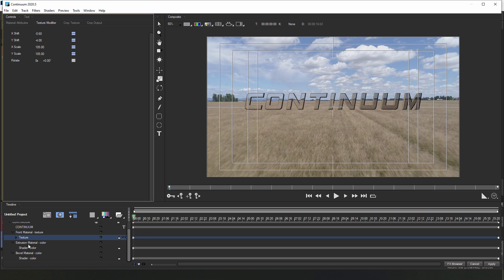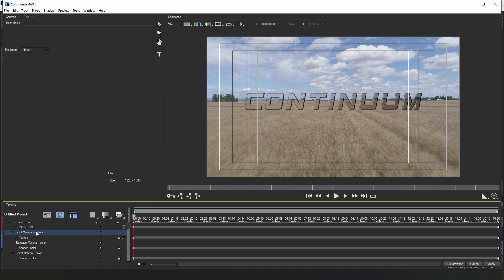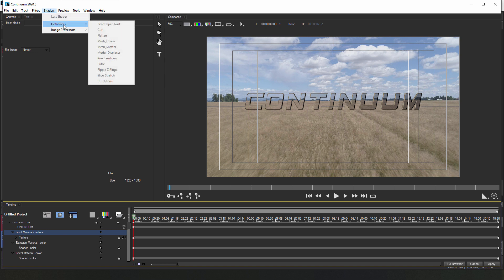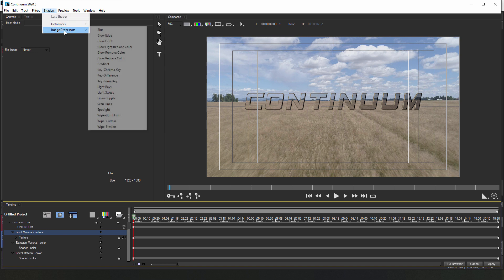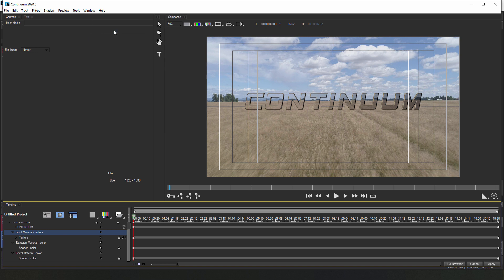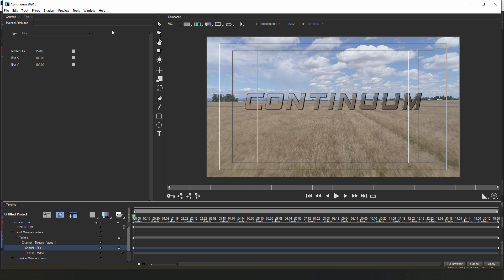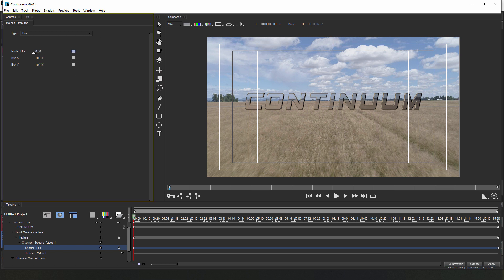Next, I'm going to select my front material track and go up to my deformers and shaders menu. From the shader drop down, I'm going to select a basic blur shader and apply this to the front material. I'll then pull back on the master blur a bit until I get a nice frosted glass look.